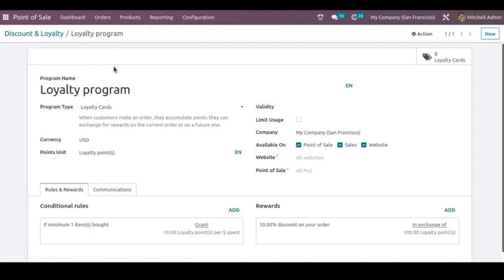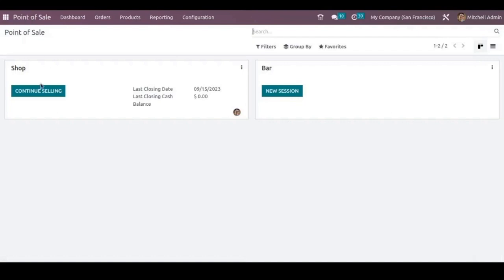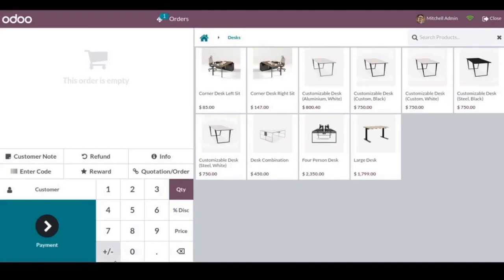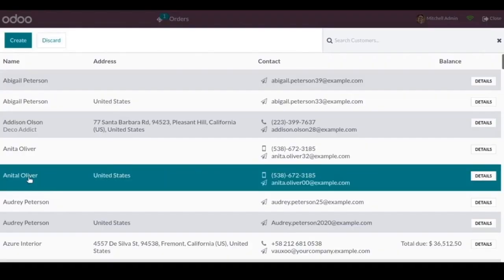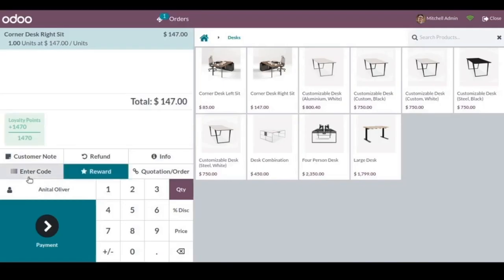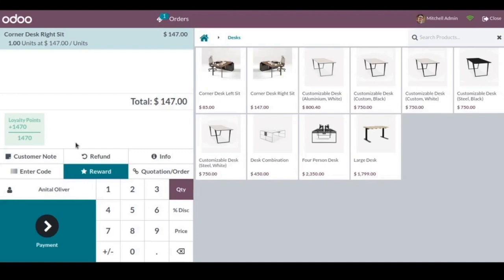And now let's see how this discount is applying on the order in exchange of the loyalty points. So let's open a session. Let's now add a few products and choose a customer. As you can see the loyalty points for this customer. After adding the customer's name you'll be able to see the loyalty points for each order.